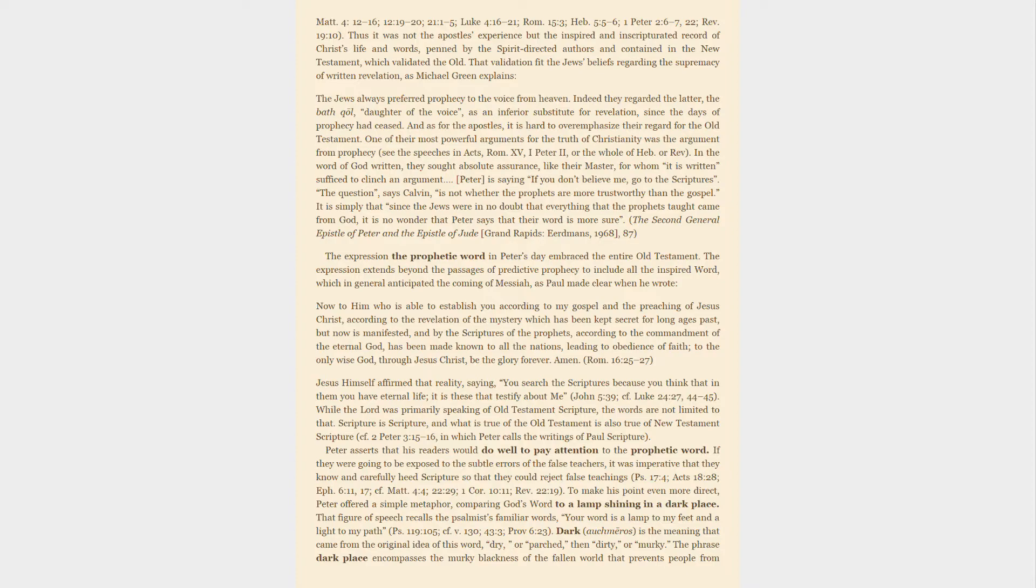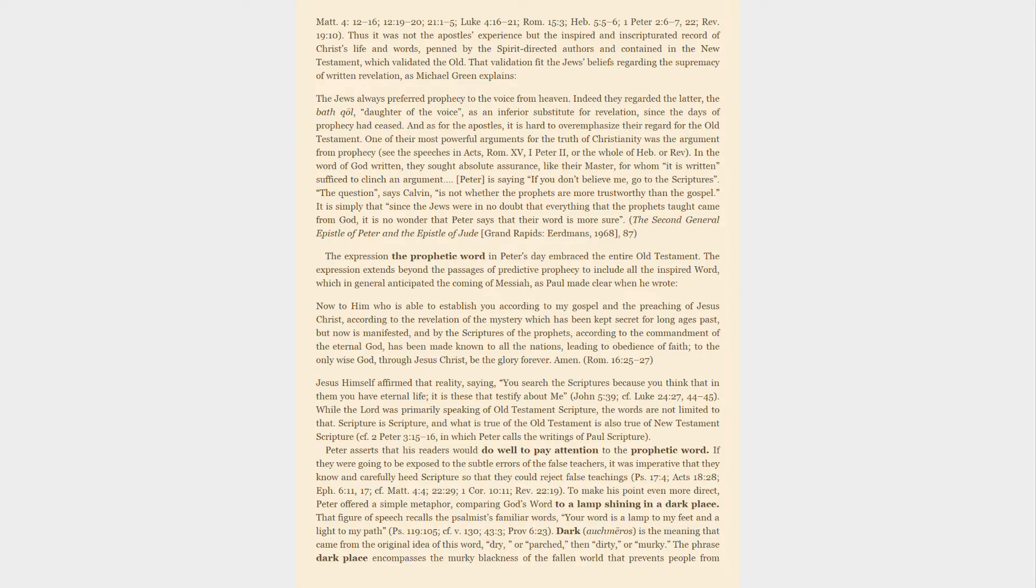While the Lord was primarily speaking of Old Testament scripture, the words are not limited to that. Scripture is scripture, and what is true of the Old Testament is also true of New Testament scripture, in which Peter calls the writings of Paul scripture. Peter asserts that his readers would do well to pay attention to the prophetic word. If they were going to be exposed to the subtle errors of the false teachers, it was imperative that they know and carefully heed scripture so that they could reject false teachings.